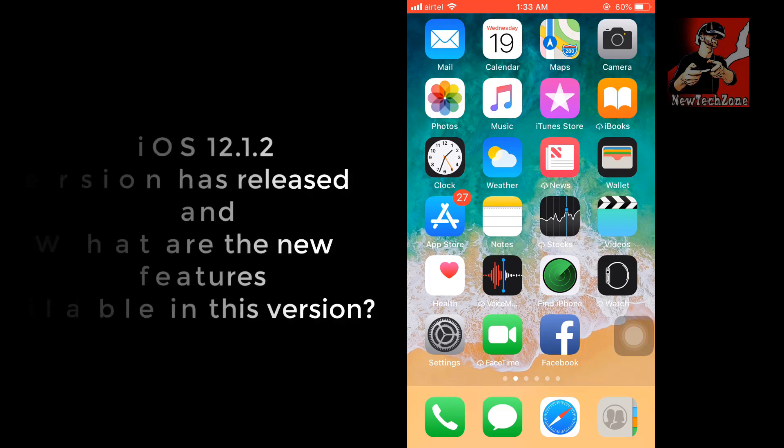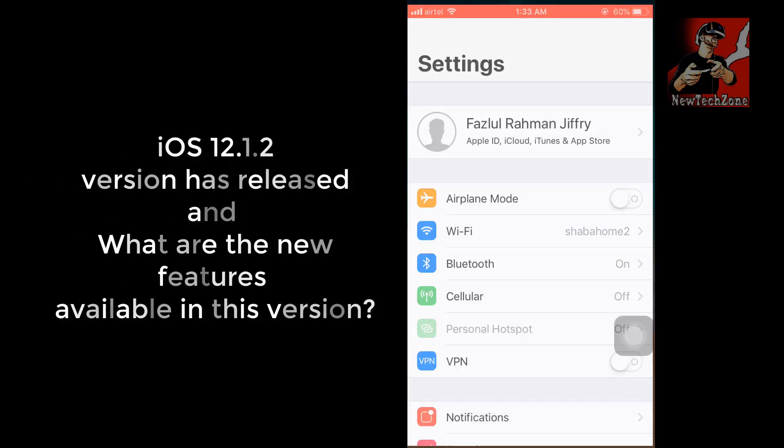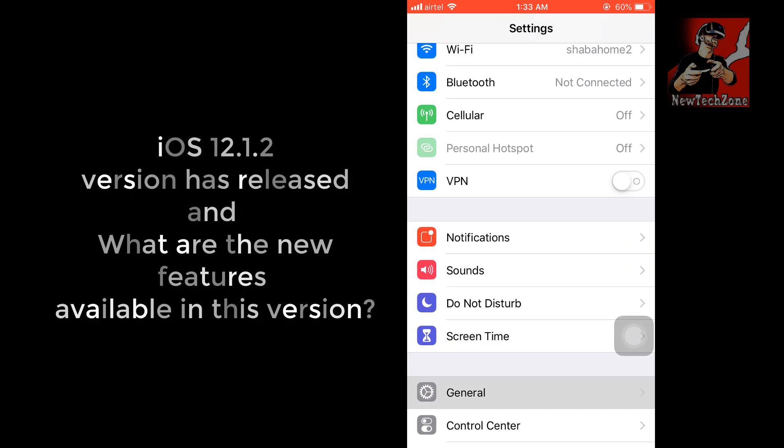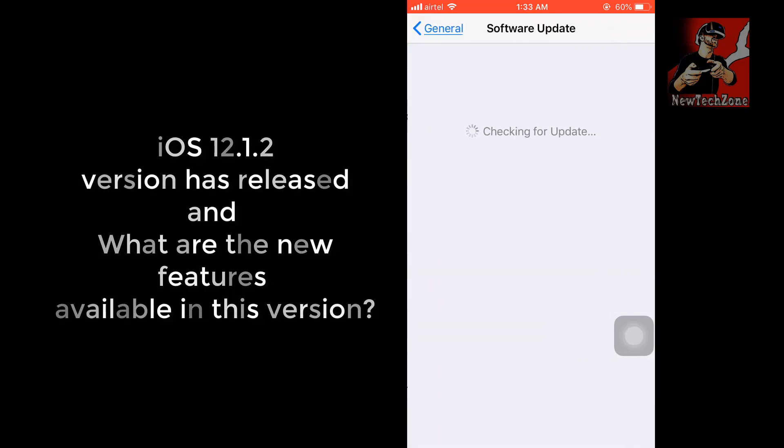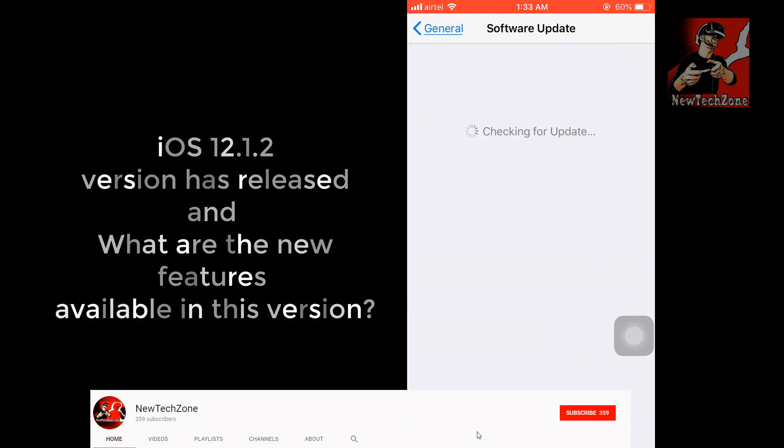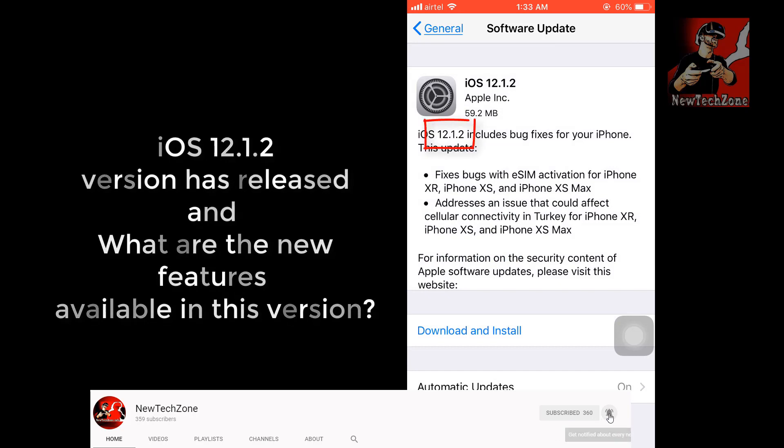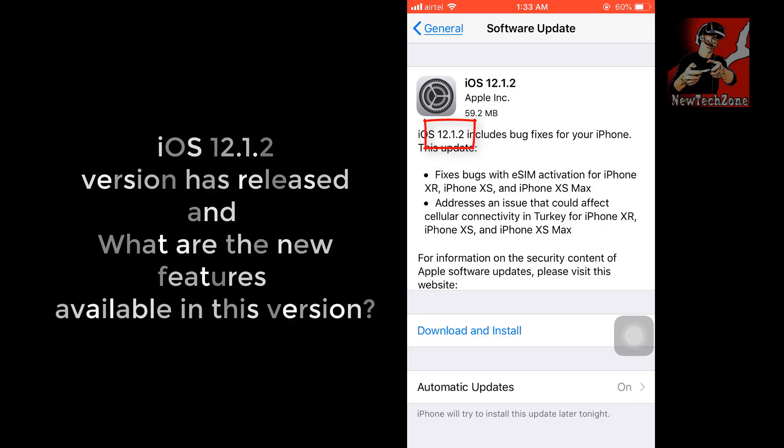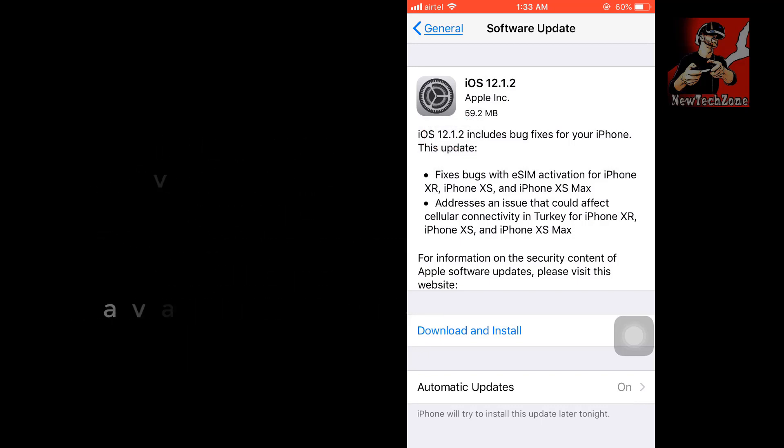To update, go to Settings, click General, and click Software Update. It's checking for updates. Now you can find iOS 12.1.2 has been released. In this version it includes bug fixes for your iPhone.